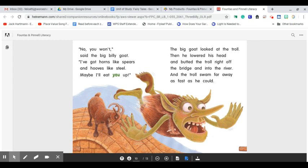The big goat looked at the troll. Then he lowered his head and butted the troll right off the bridge and into the river. And the troll swam far away as fast as he could.